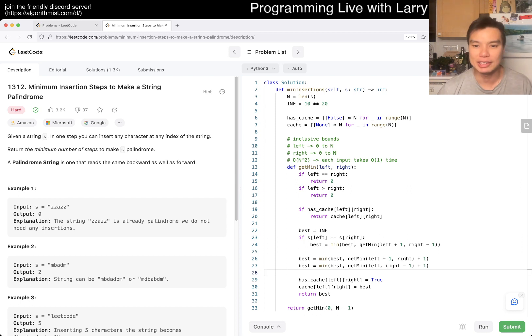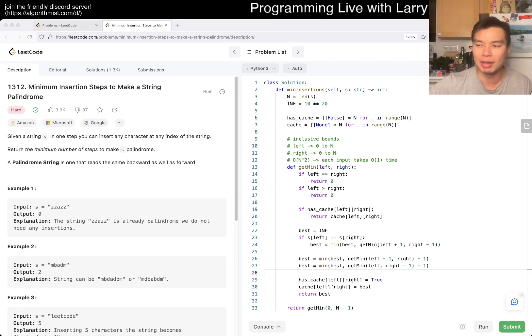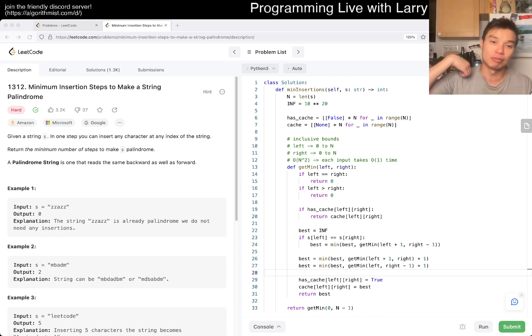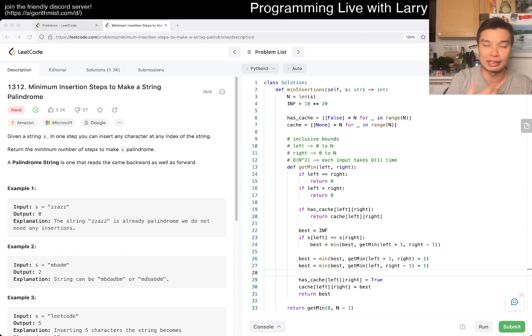That's all I have for this one. Let me know what you think. Let me know if you have any problems with this one. There are a lot of these stringy dynamic programming problems that I recommend just, you know, getting used to and practicing.